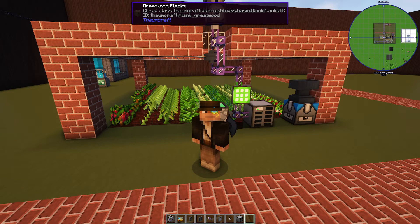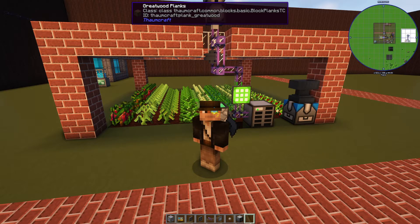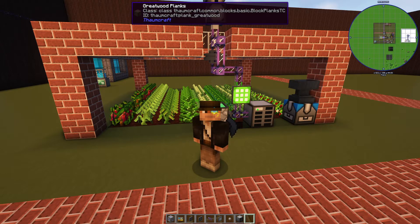Welcome to an Applied Energistics 2 tutorial. The topic today is subnetting. I'm currently playing a modpack — the Enigmatic 2 Expert modpack for Minecraft 1.12. The concepts for AE2 subnetting are exactly the same for newer versions of AE2, like on Minecraft 1.16. Same concepts, just a newer version.